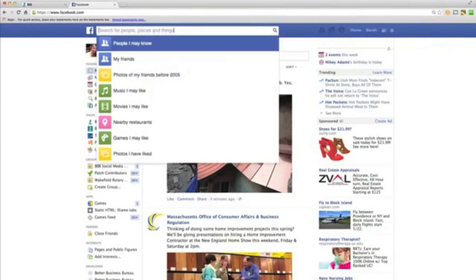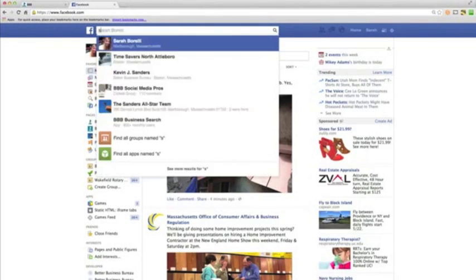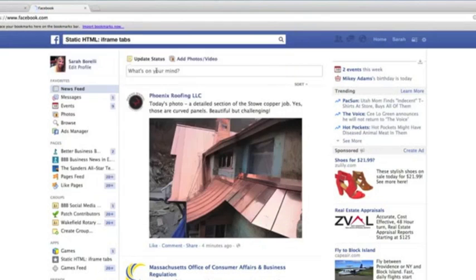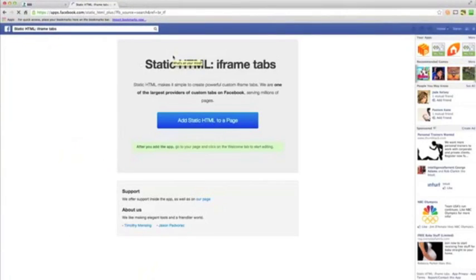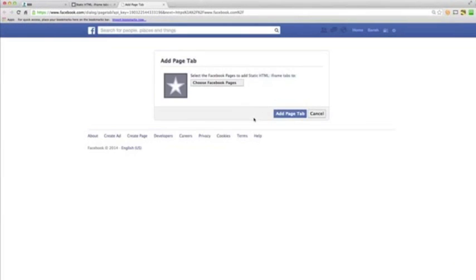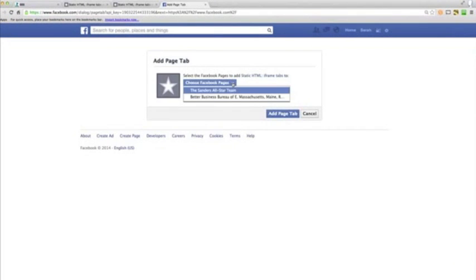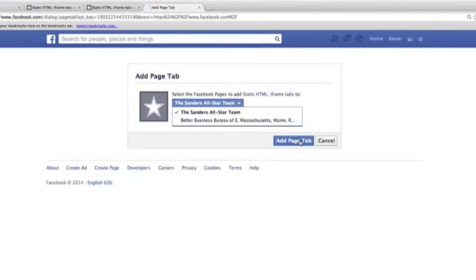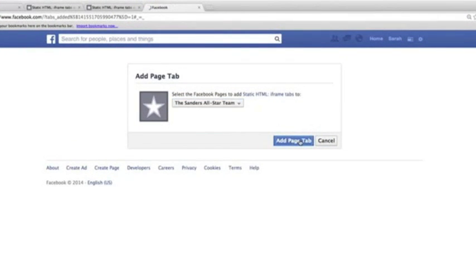Before we do that, we want to install the app on our Facebook page. The app is called Static HTML iframe Tabs. If we click on it, it's going to say 'Add Static HTML to a Page.' We're going to choose what Facebook page we want — we want to select the Sanders All-Star Team — and then we're going to click 'Add Page to Tab.'